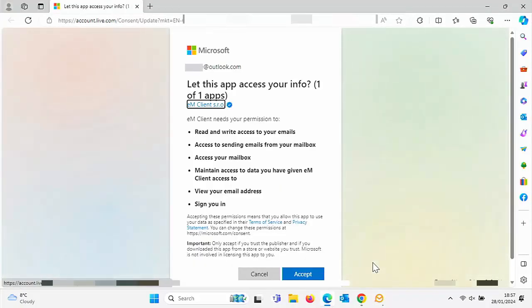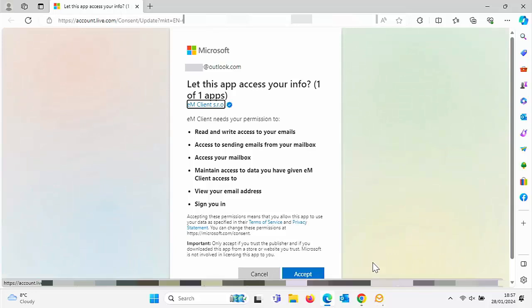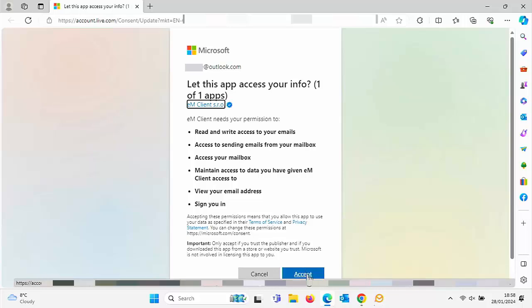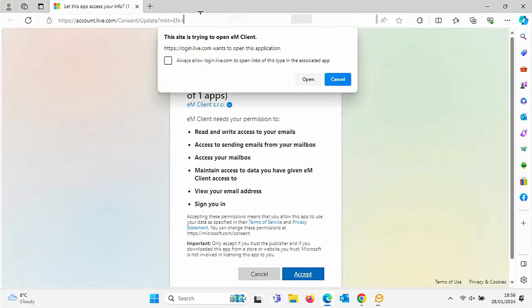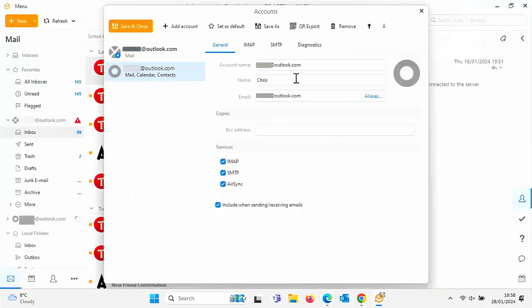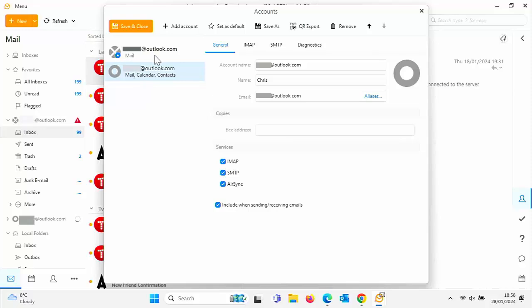And here again, it's going to ask if you want to give EM client access to your info at Microsoft. Now you need to do this if you want to be able to use this mail client. So move your mouse over accept again, if you see the login screen, then type in your live hotmail or Outlook password and then you should come to this screen. So click on accept. And then if you see this up the top here saying this site is trying to open EM client, then click on open. And hopefully now we should see this come up here.